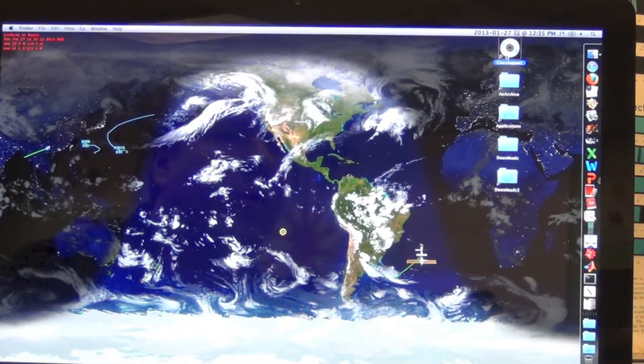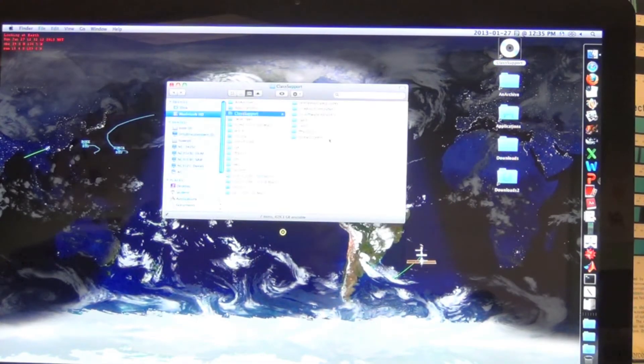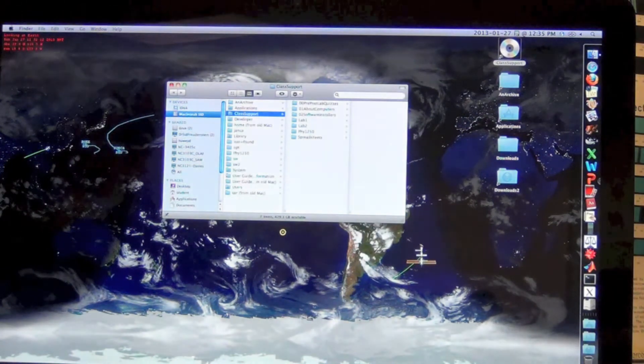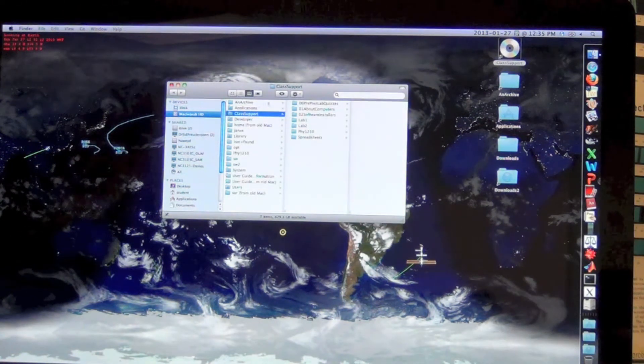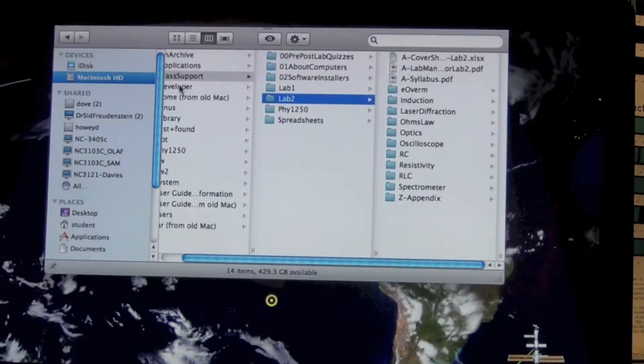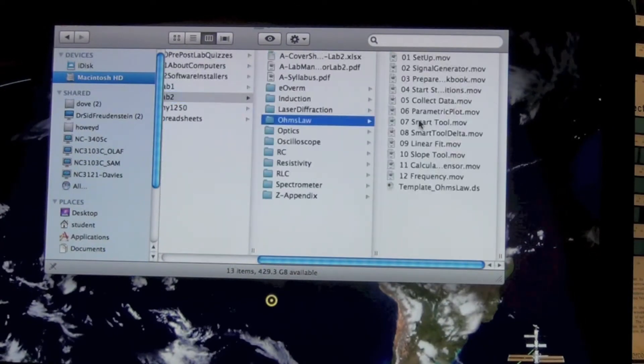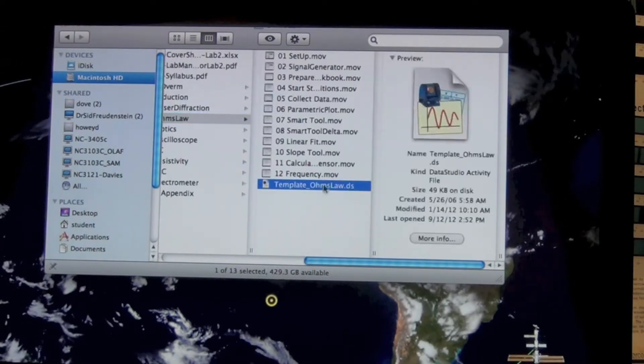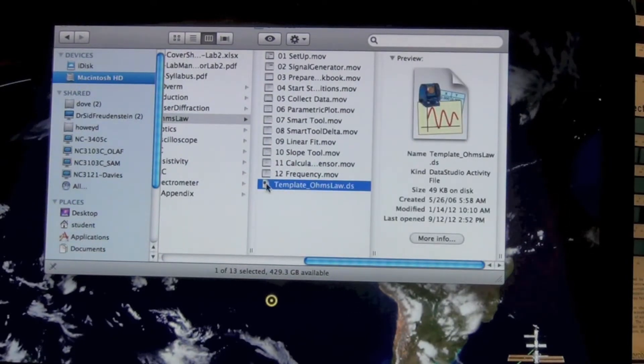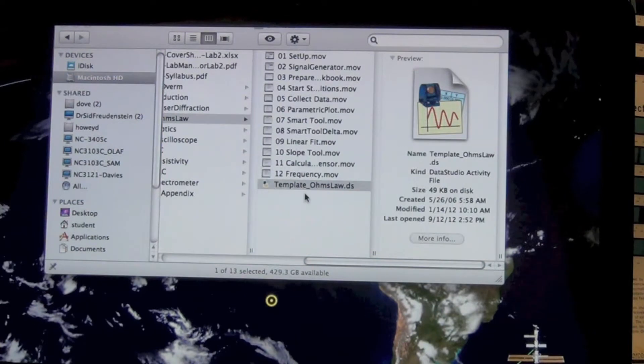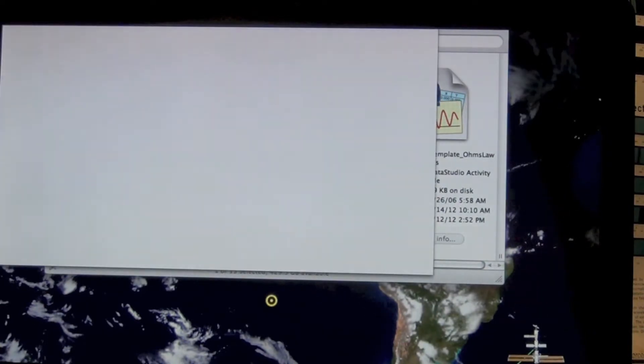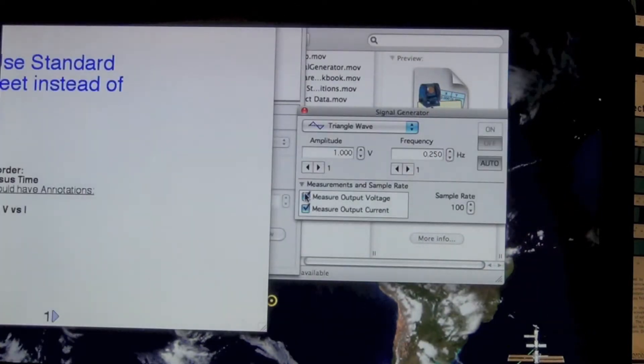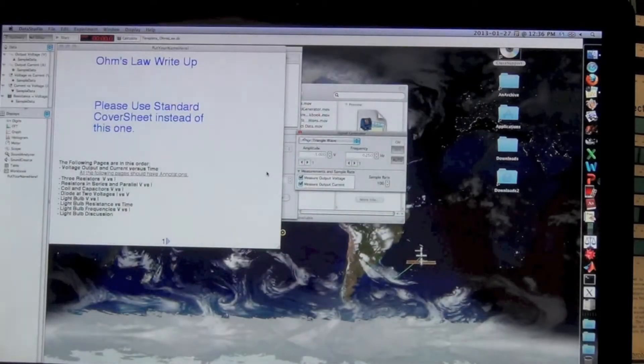To do this experiment, we want to download the template from the website or we can go into class support and find lab two. So we're in class support, lab two, and then inside there we have Ohm's law. Here's the Ohm's law template. But remember, we don't want to open this until after we've turned on the science workshop interface. That allows the software to do a handshake with the interface.